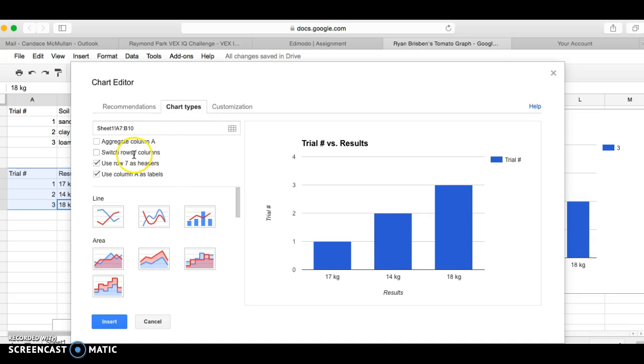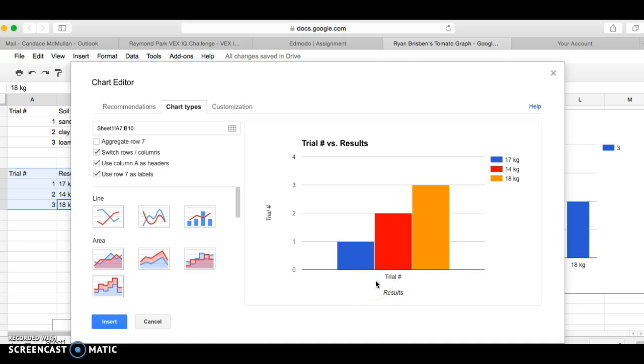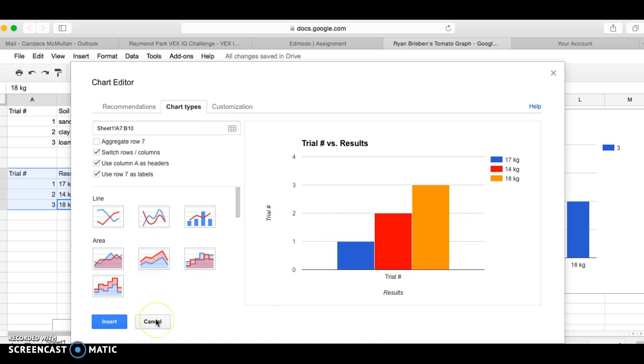Our computer, some programs know that and they do it well, and others do not. So when I come to chart types, I could do something called switch rows to columns and I can try that. But look, it's still not accurate. I have my trials here and trials there, so now it didn't really help me.